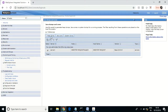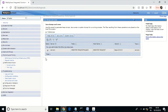Heap dump lets you know about memory usage. Based on heap dump analysis, if required, you may have to upgrade memory, or if there is a possibility for code optimization, you can do code optimization to increase performance.